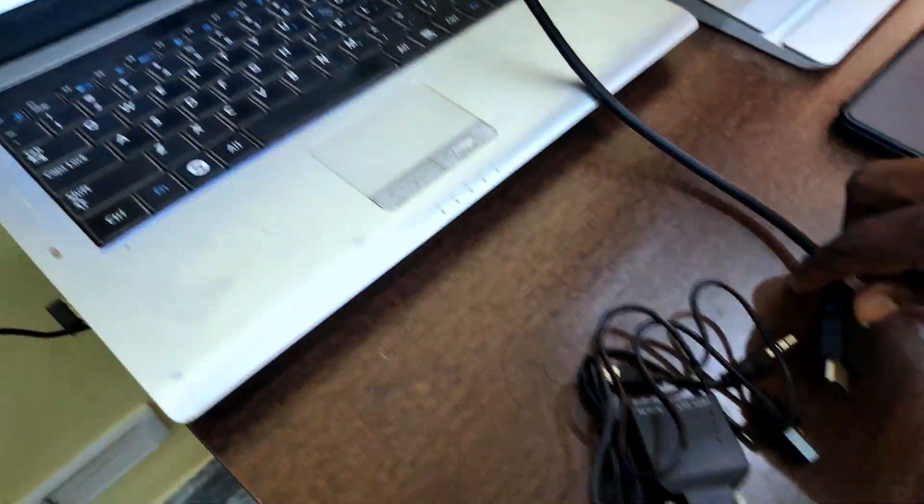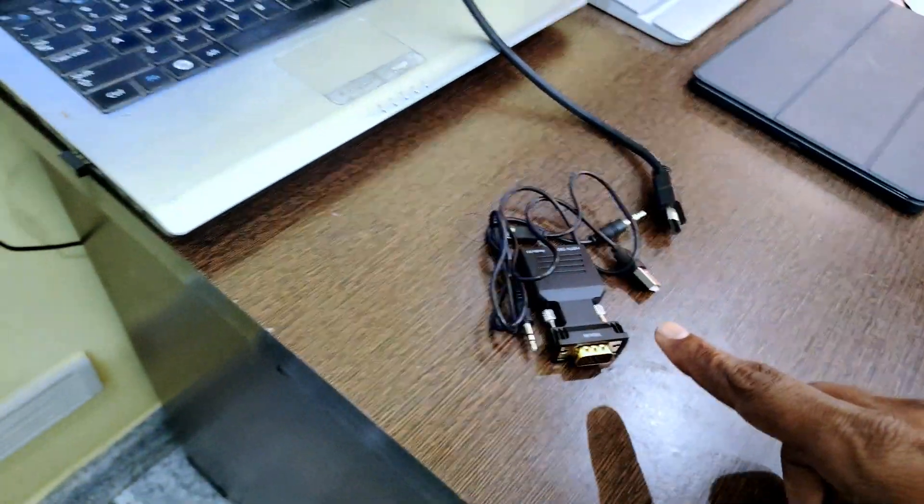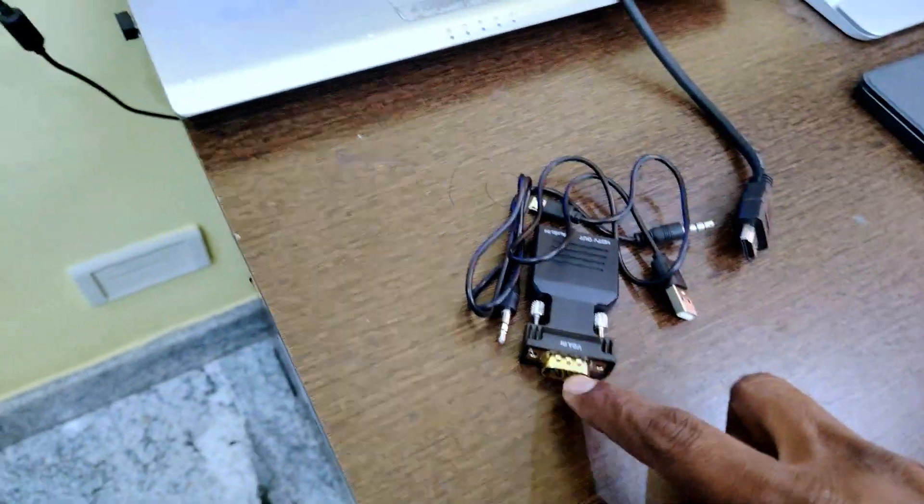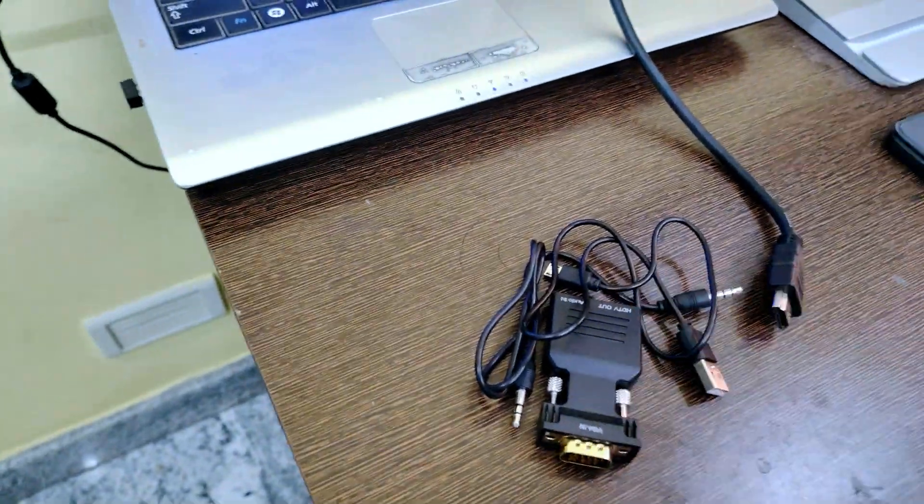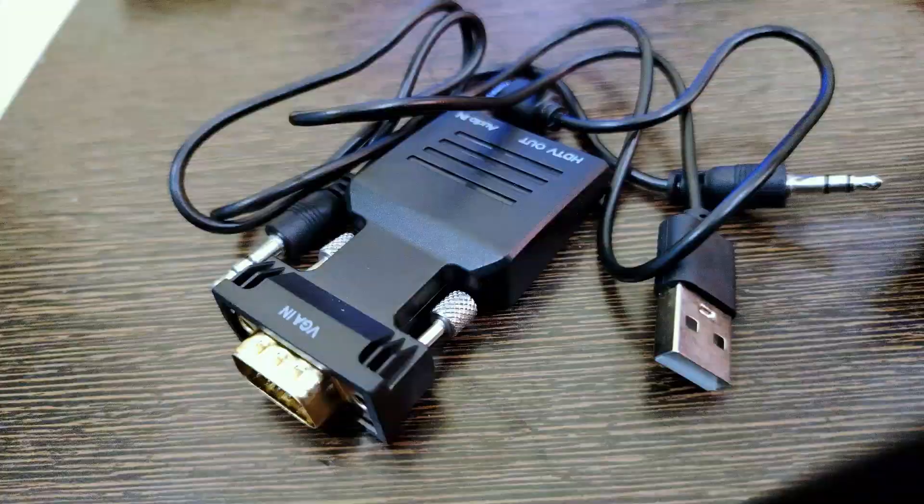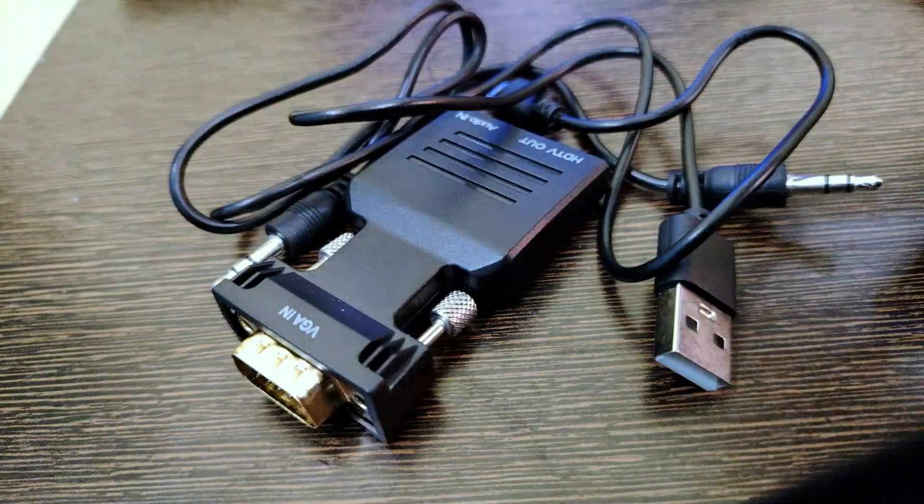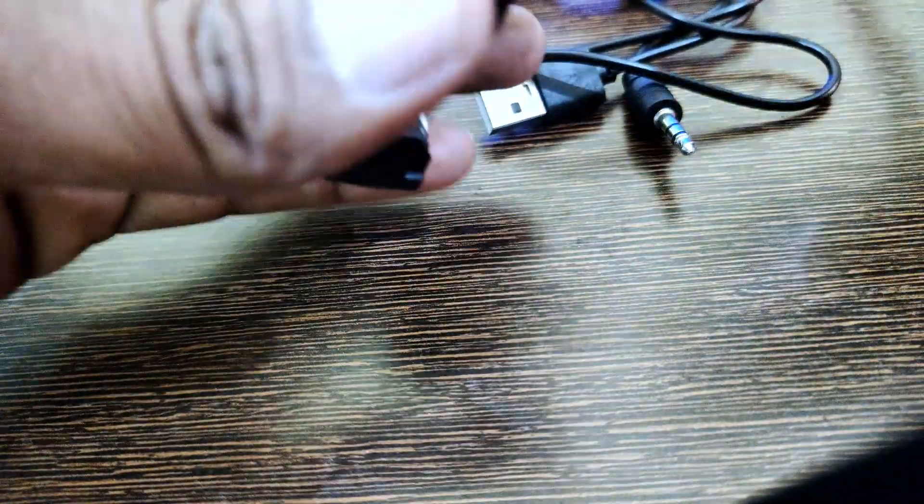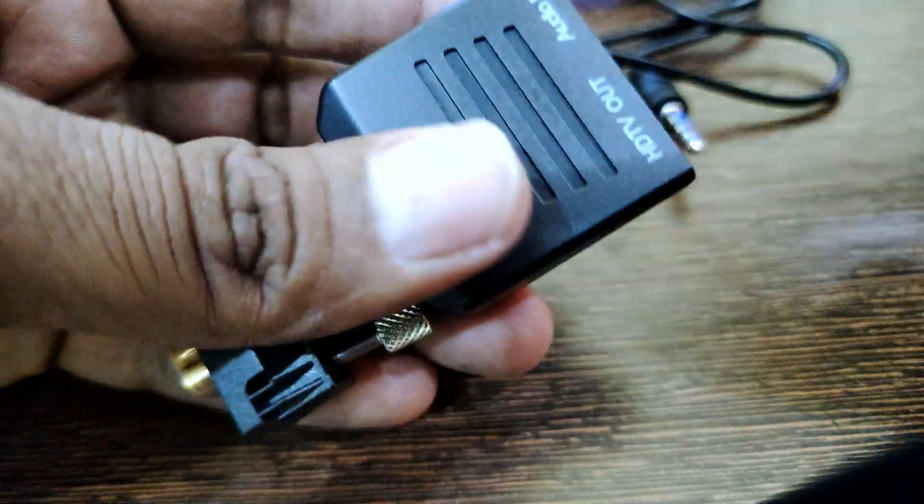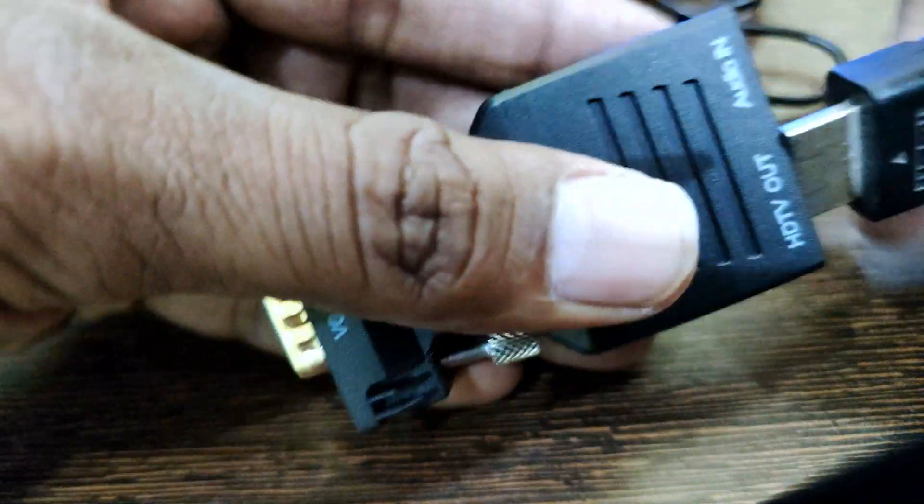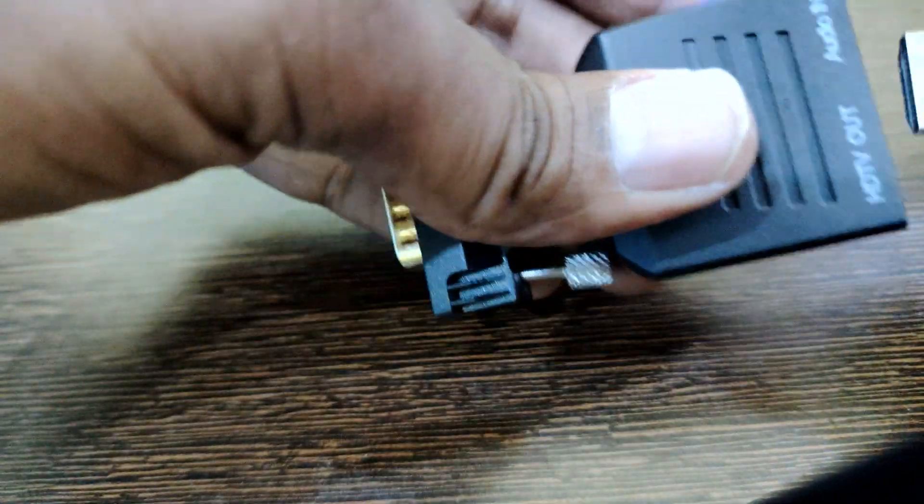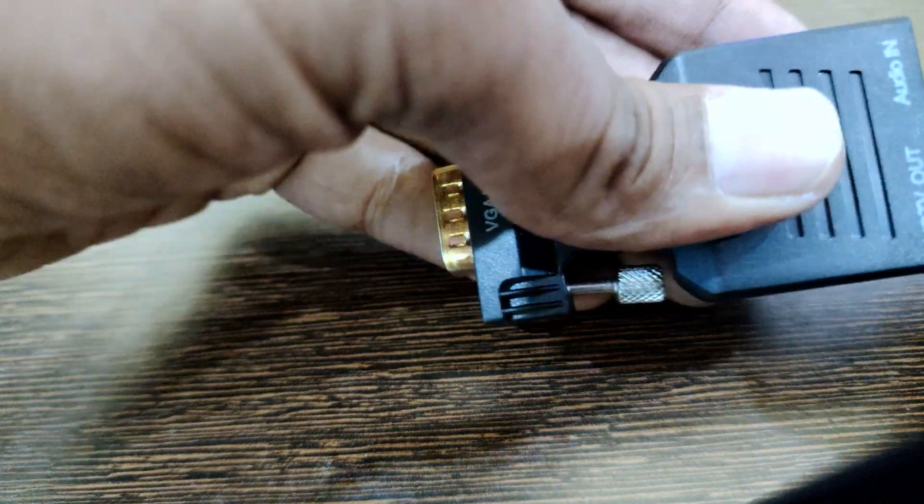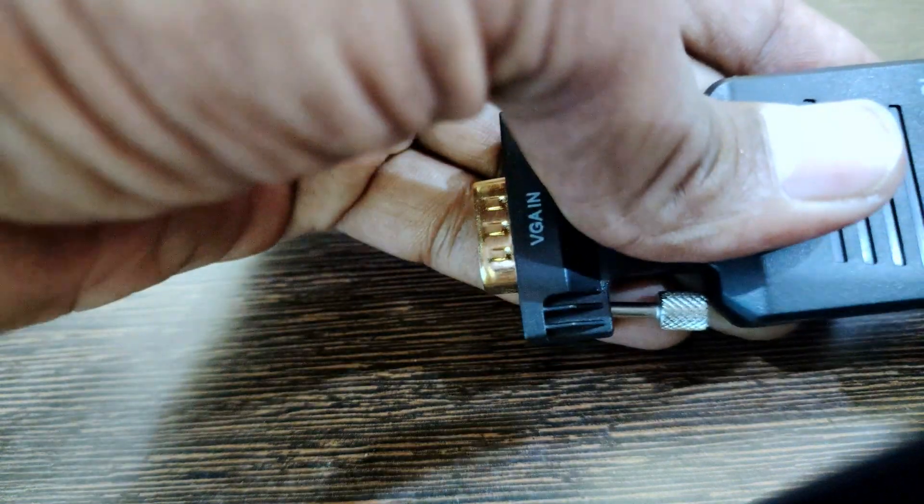So we will connect all these things to the VGA to HDMI converter. First we will connect the HDMI port here. It will be little hard, but just try it and it will go easily.